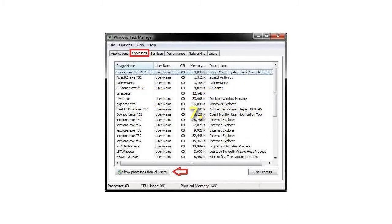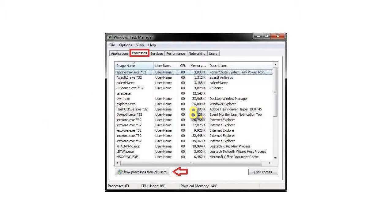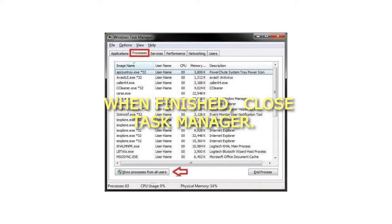Step 7: Repeat for any other applications that you wish to change the processor affinity of. Step 8: When finished, close Task Manager. Thank you.